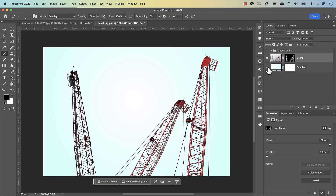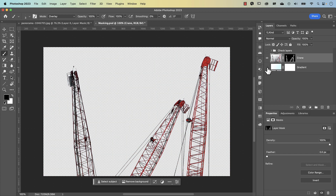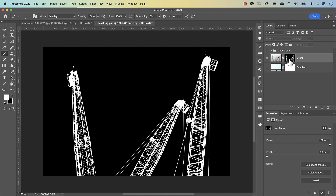G'day everyone, my name is Hoi and in this video I'm going to show you how to mask out intricate objects using a method that you probably haven't used before. Don't worry, it's easy — I'm going to show you step by step.